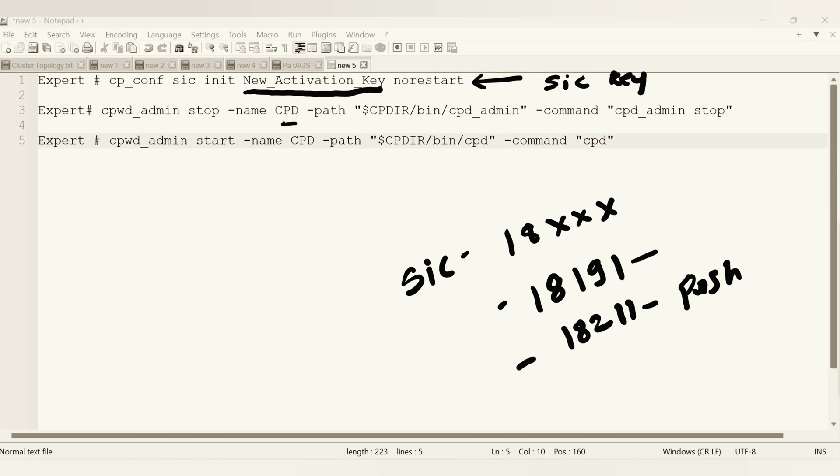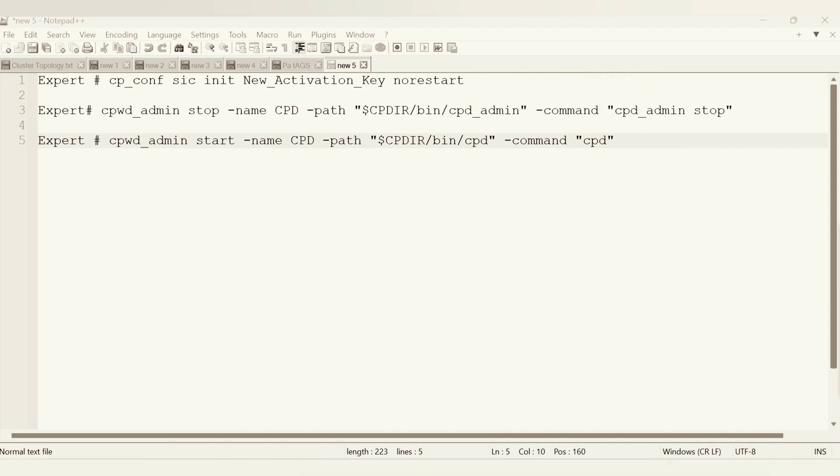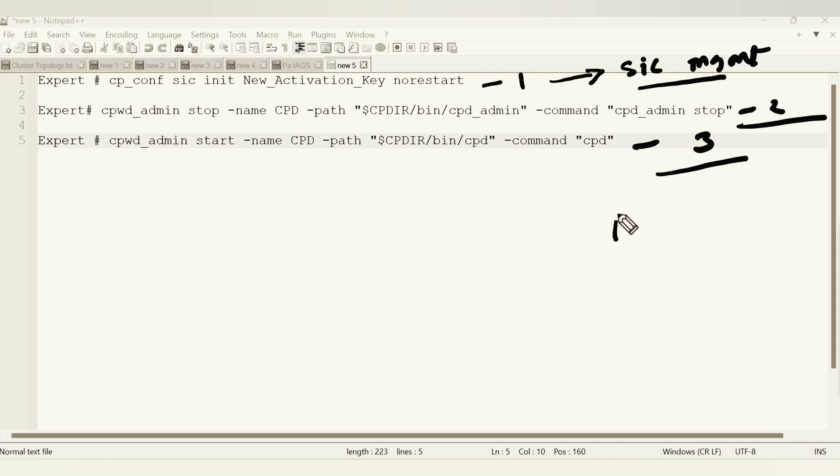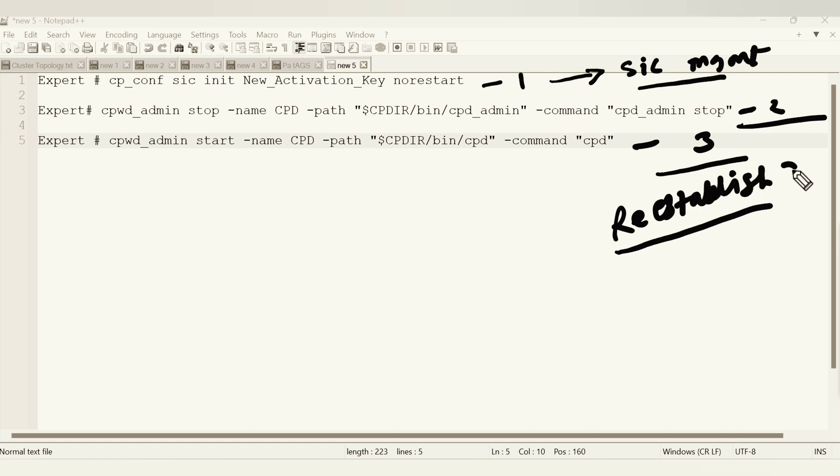I hope you guys are clear now on the intention of this video. What I'm going to do is I'm just going to run this command into the gateways and I am going to see whether I am able to reset my SIC or not. This is the number one command, then we'll do number two, and this is number three. We'll be running this command first, then we'll stop the CPT daemon, then start it, and then go to the management server and re-establish.